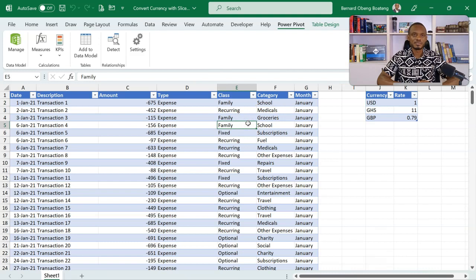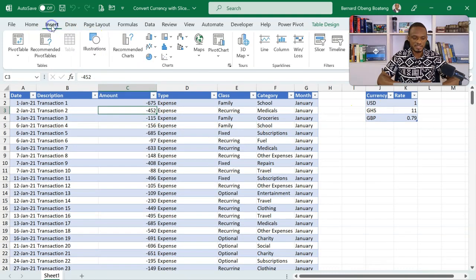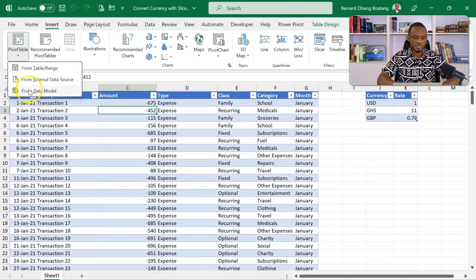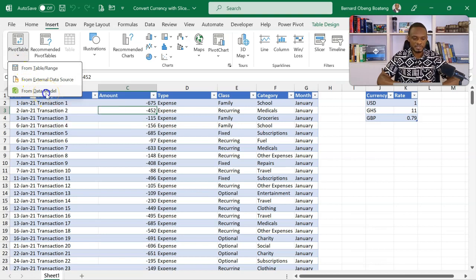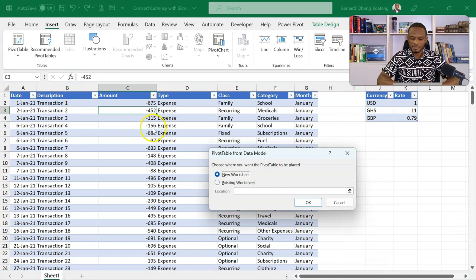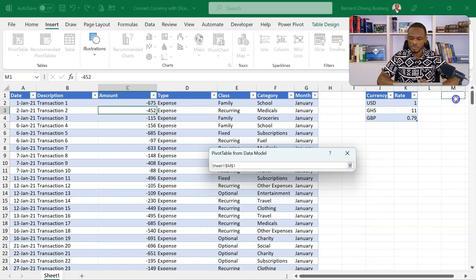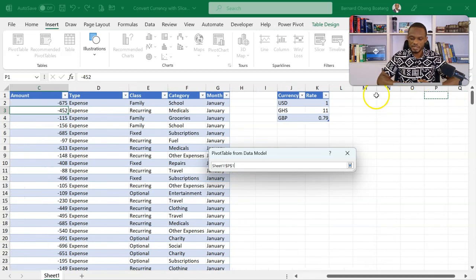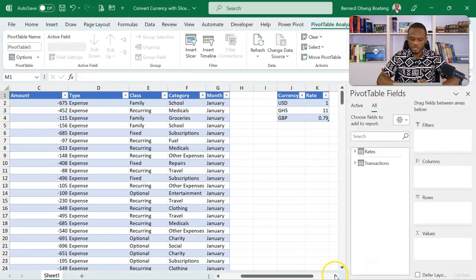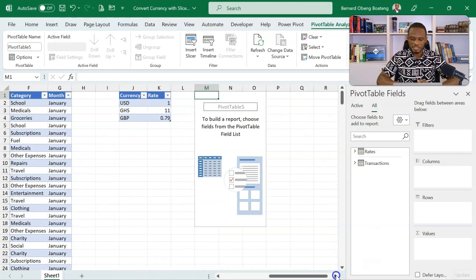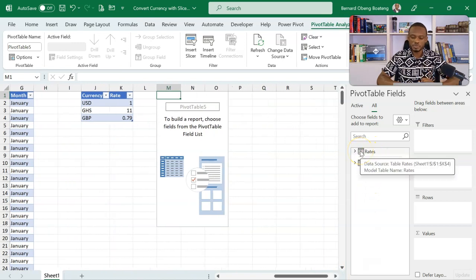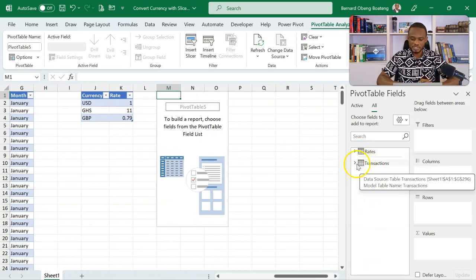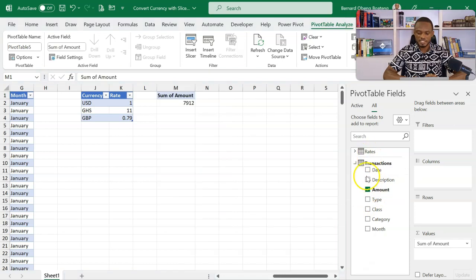Now that we've done this we can create a pivot table out of these tables. So standing in here I'll go to Insert, Pivot Table. I have the option to insert it directly from the data model. So I'll click on this. Now for demonstration purposes I'll place the pivot table in this existing worksheet. So I'll direct it somewhere around M. I'll drop this down and then click OK. So I now have my pivot table here. I realize that I have my two tables, the rates and the transactions.